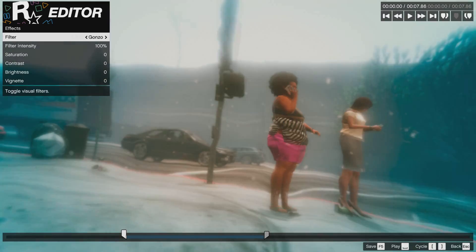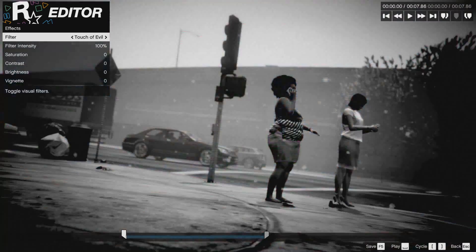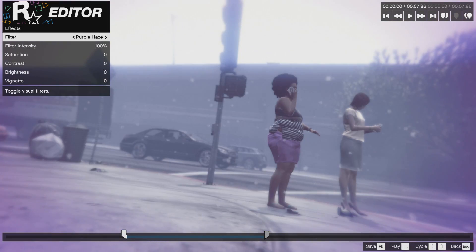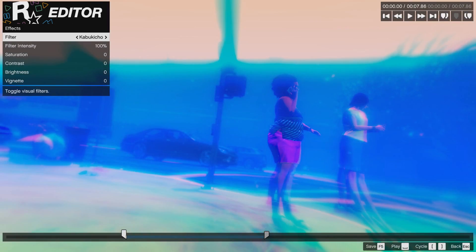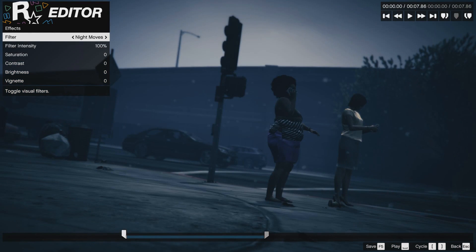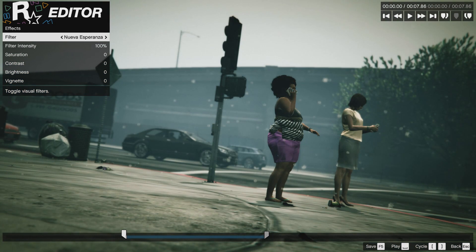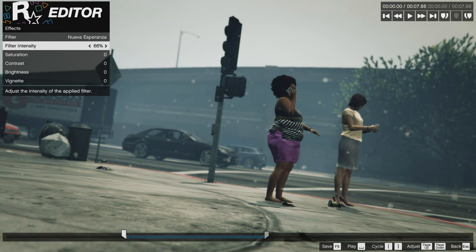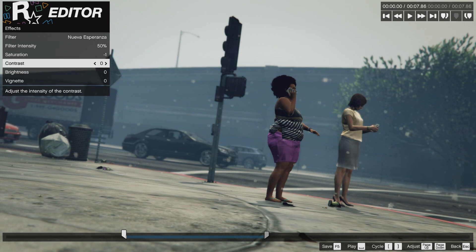You've also got Effects — you can use all the different types of Instagram-style effects. You can see them in the background as I hover over them. You can also change the intensity of them, so say for example if you just wanted 10% of the one you're using, you could change that slider to 10%. You can also change the saturation, the contrast, the brightness, and the vignette. All the options are there and you've just got to fiddle away with them.